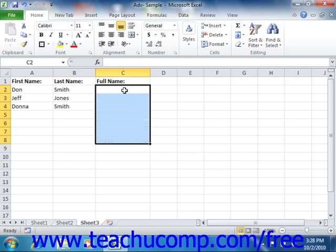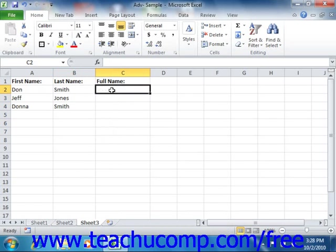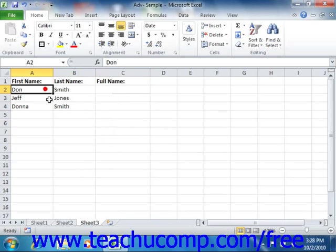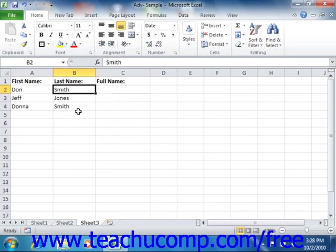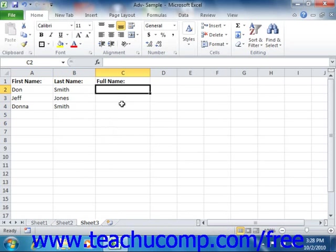Let's do another example. Let's say we want cell C2 to have a function that looks to see whether a first name has been entered, and if not, it says "no first name entered." Then we want it to see if the last name has been entered, and if not, it says "no last name entered." And if there is both a first name and a last name entered, we want it to concatenate the values of A2 along with an open space and the value in B2, so we have a full name field. We could do that using nested logical functions.